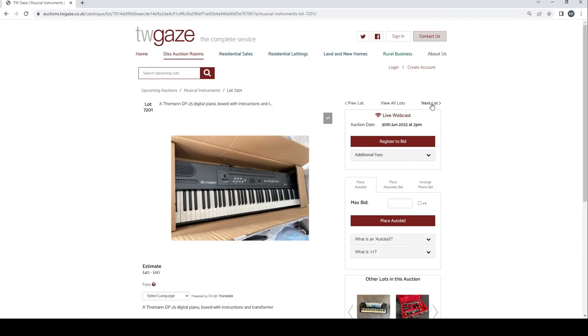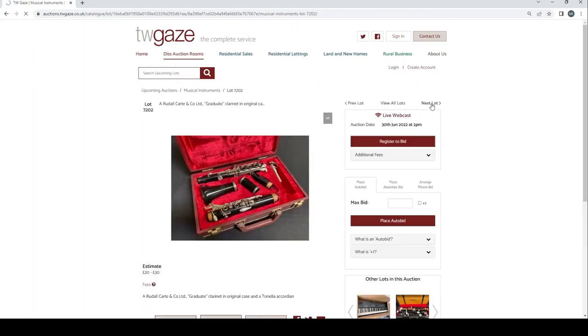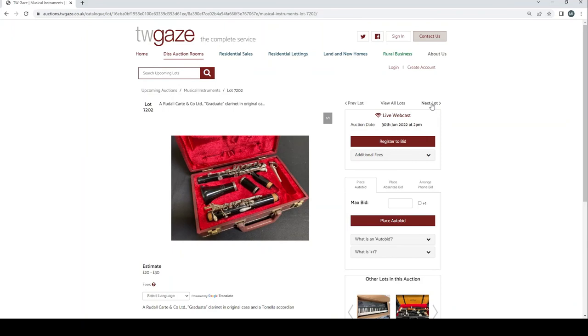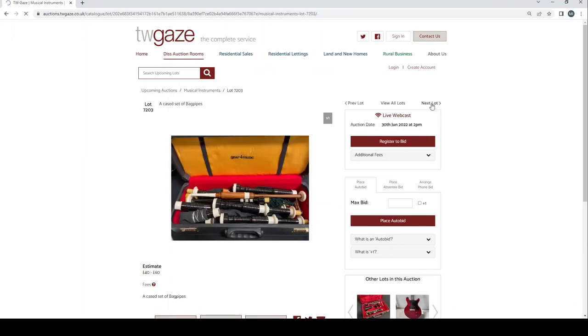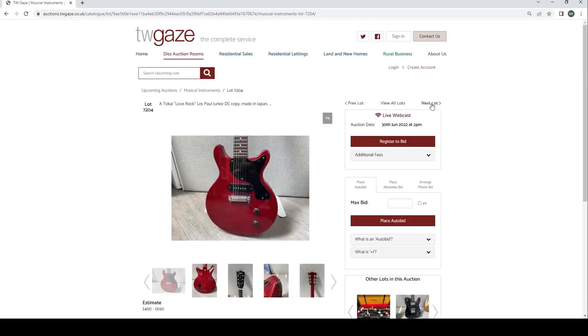Thompson DB25 piano box with instructions £40 to £60. Ruddle and Carton Co graduate clarinet £20 to £30. A case set of bagpipes £40 to £60.